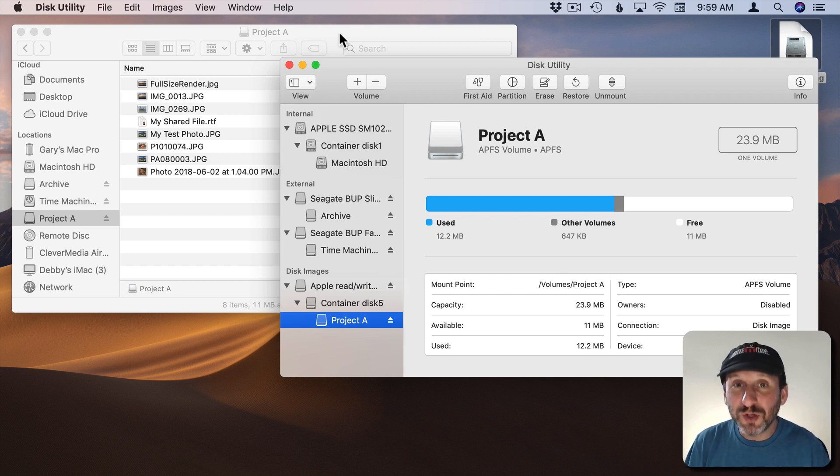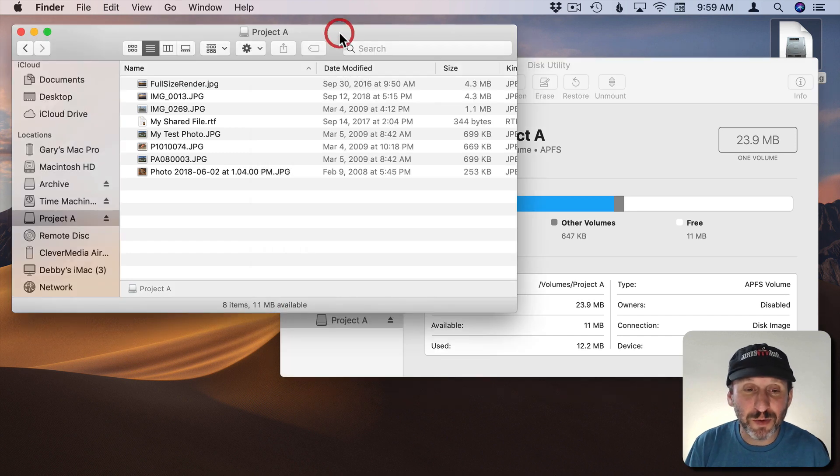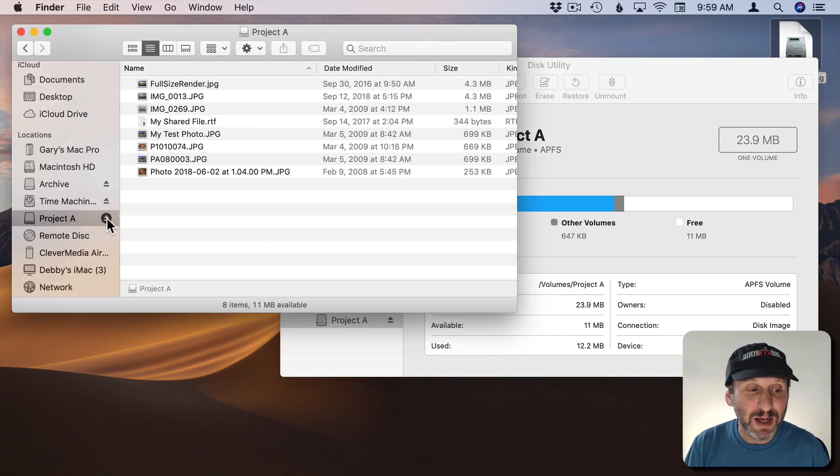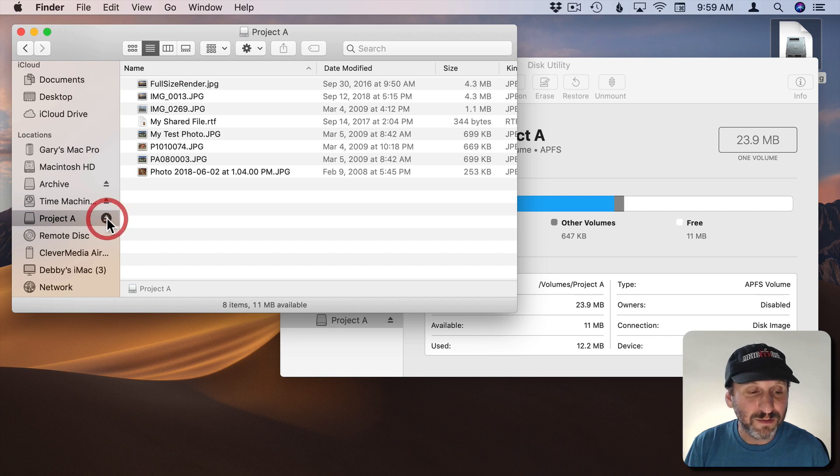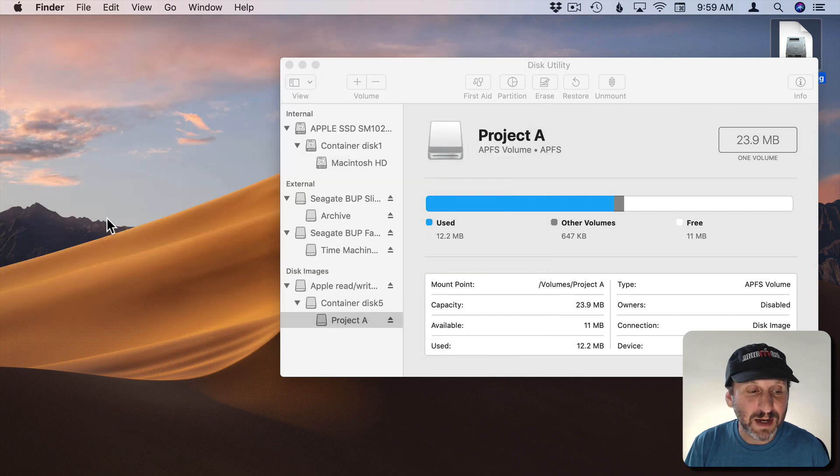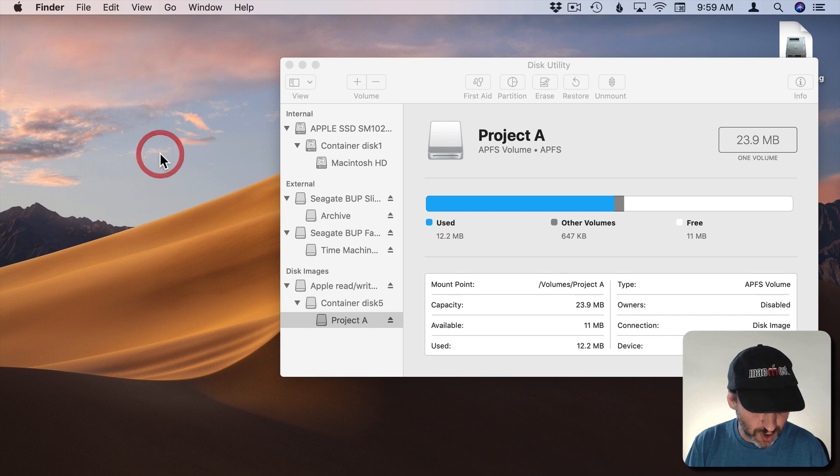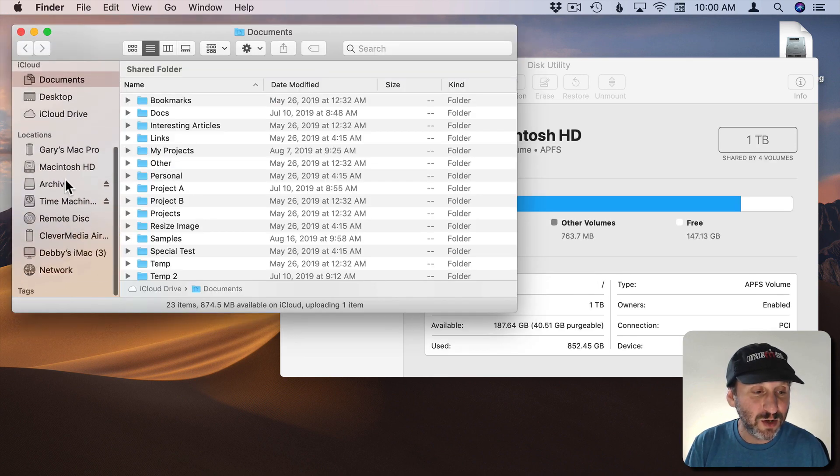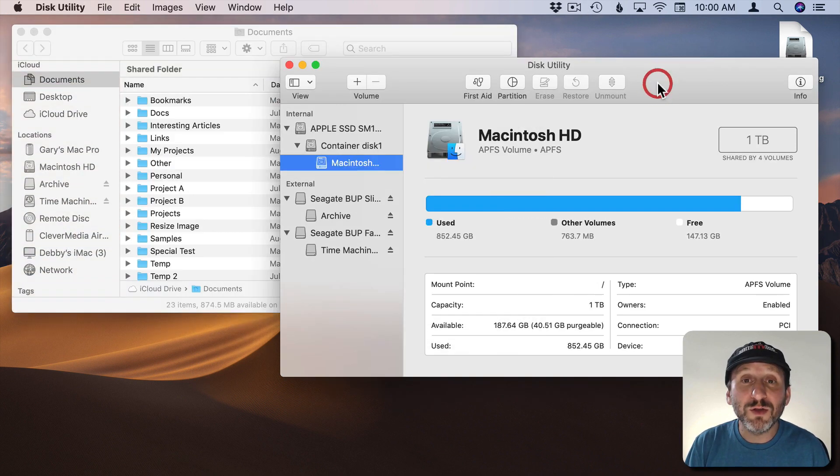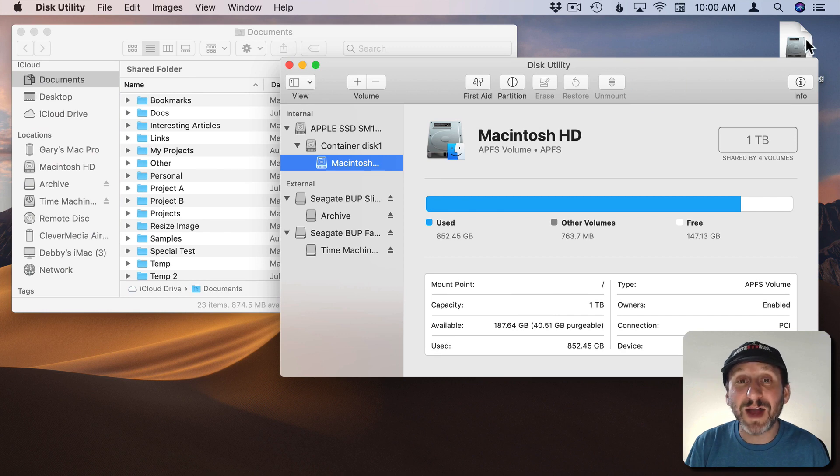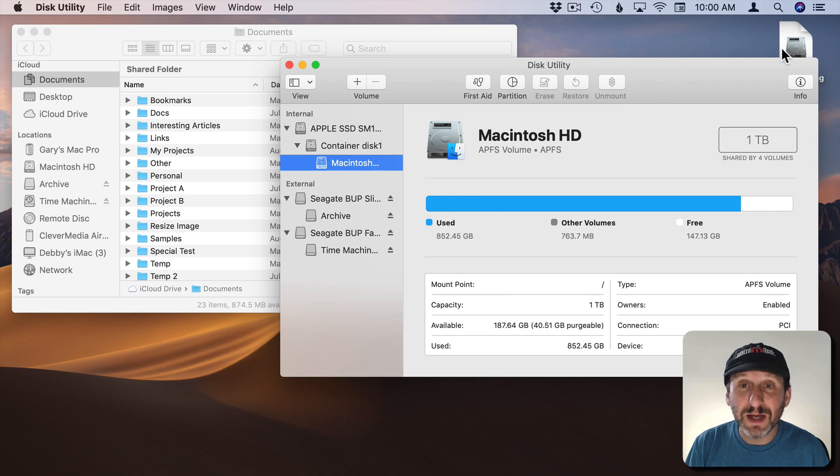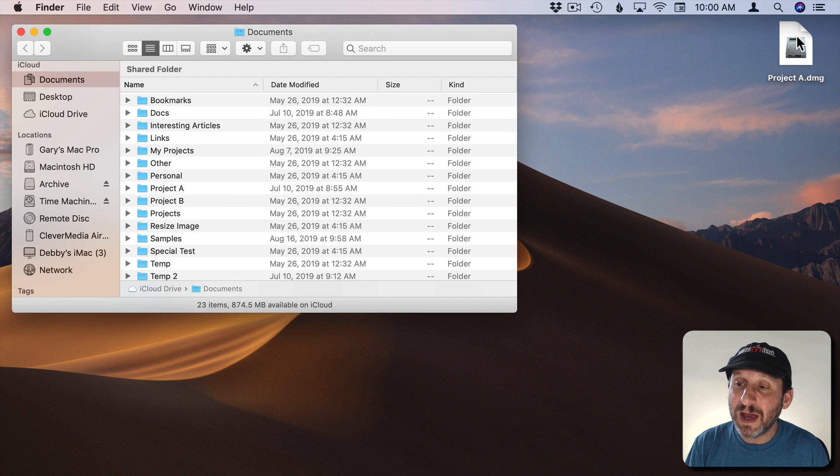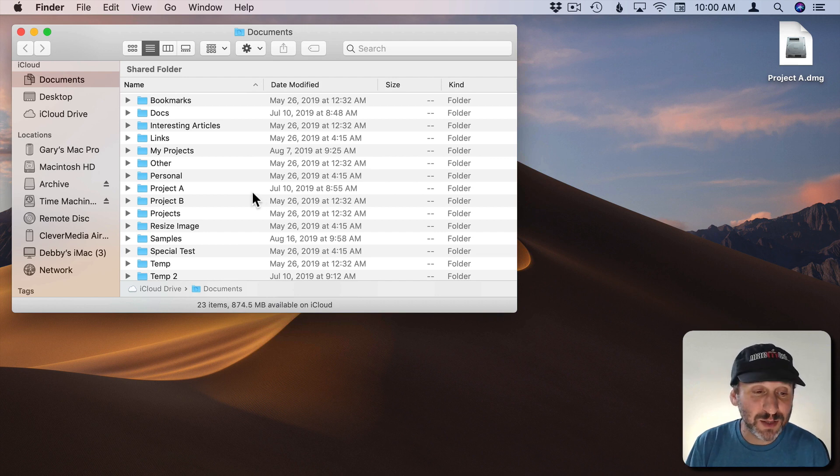Now to kind of close it out and password protect it again you've got to eject it. So you have the little eject button here in the sidebar on Finder. You hit that and it's going to close the window because that's what it was showing. But if I open a new Finder window I'll see it is no longer listed there under Locations. The only way to get to those files again is to double click the disk image there and open it up entering the password.